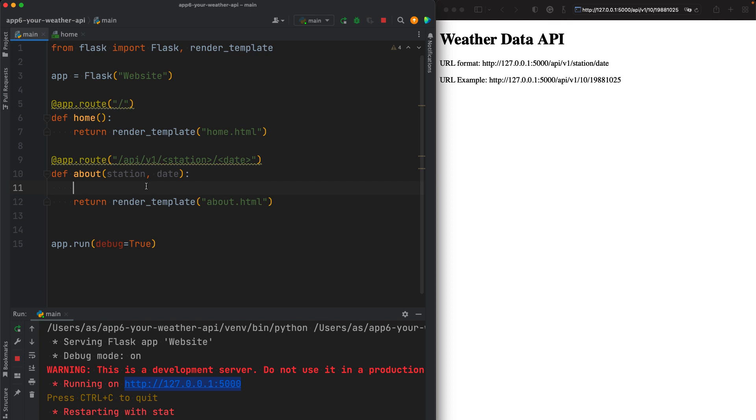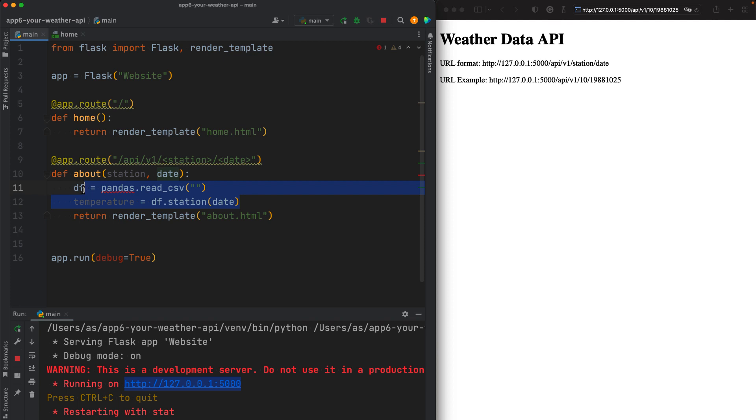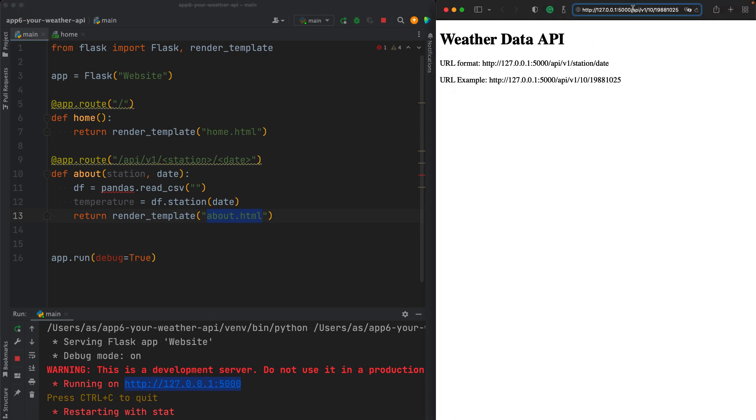In here, then we will do something like df equals pandas.read_csv. We're going to read our data which contains all the historical weather data. We're going to get these data, and then we're going to get the temperature for a particular station for that station, for a particular date. I'm going to show you the exact syntax, but for now, I'm just trying for you to understand what's going on. So we're going to get a temperature, and then we're going to return the temperature here on the website, on the web page, when the user clicks that URL.